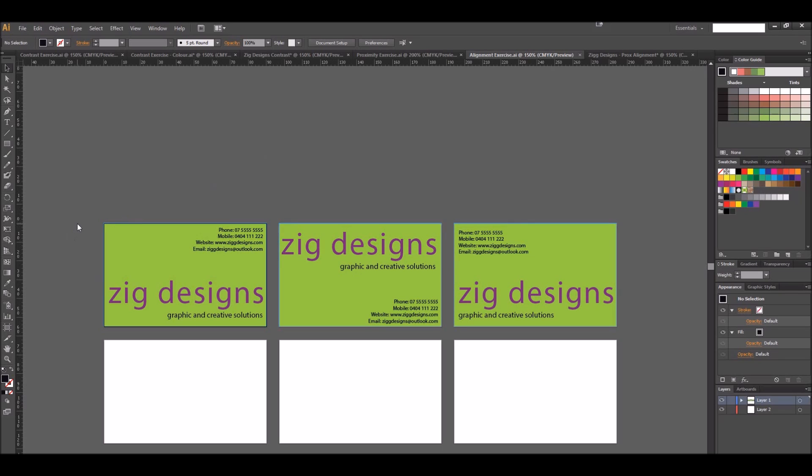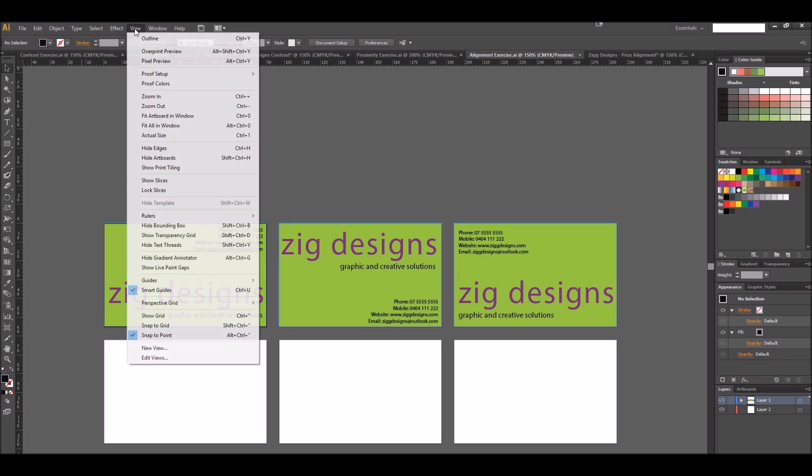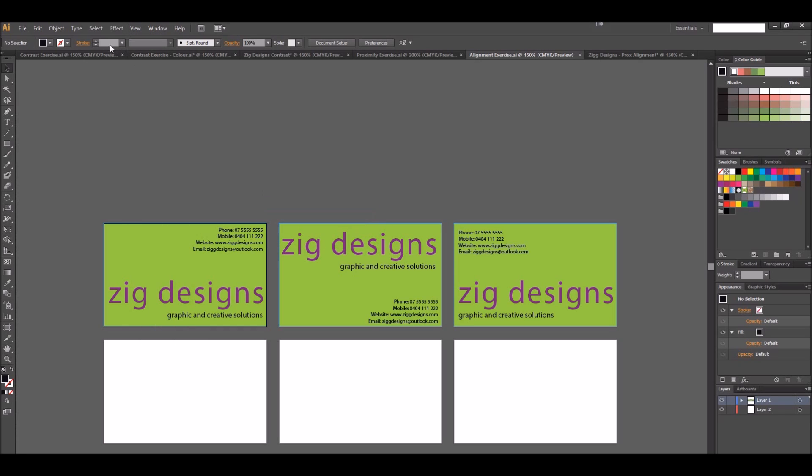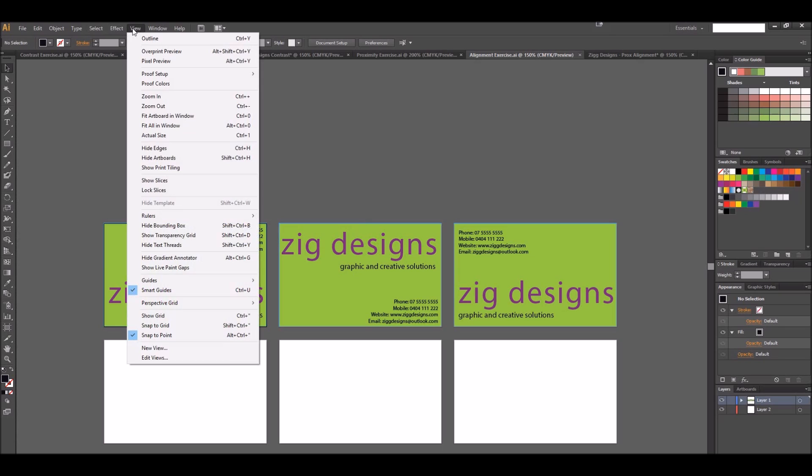One little tip when we are trying to align things on our card is we can come along and add some grids. With our ruler on our page, or if we don't have our ruler showing, we can come up to View, down to Rulers, and you can hide it or show it with this option here.